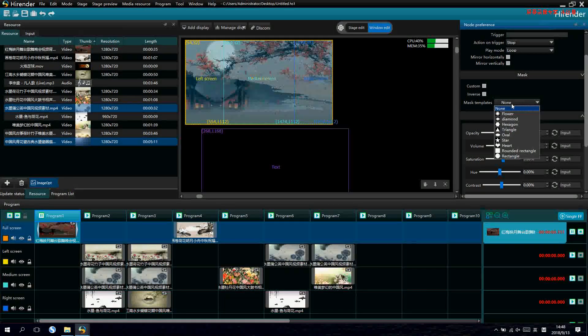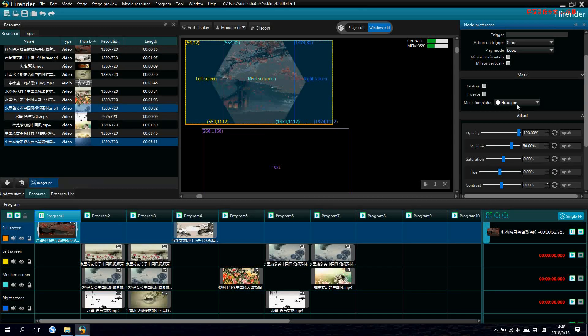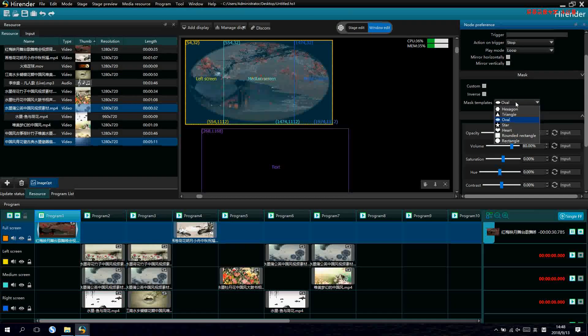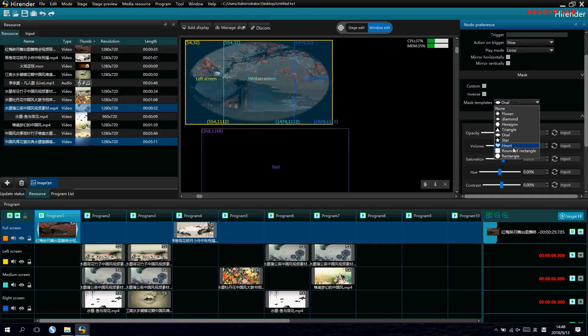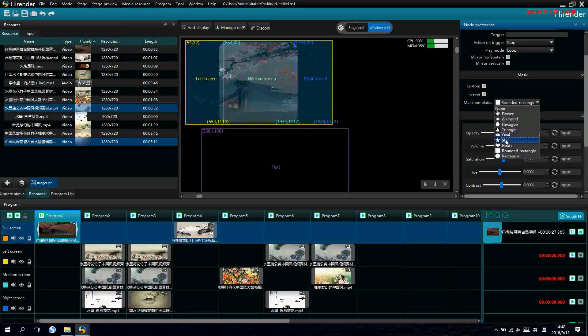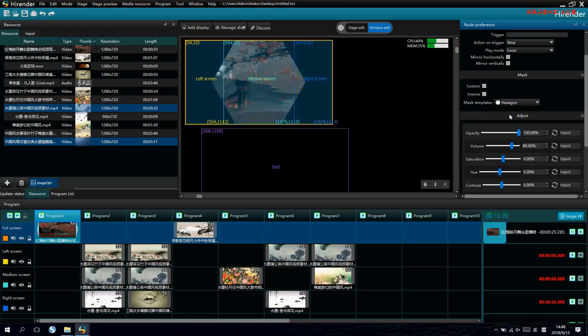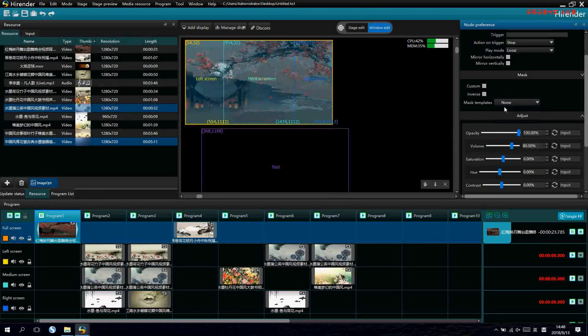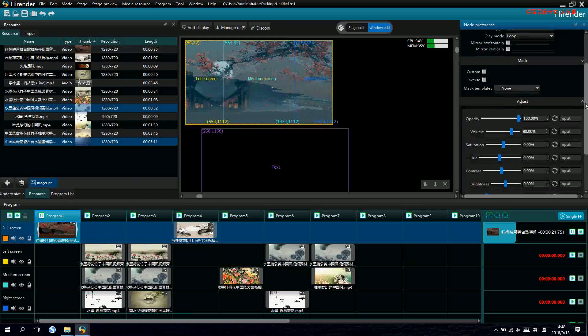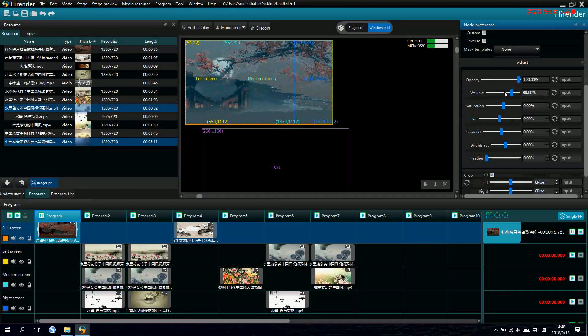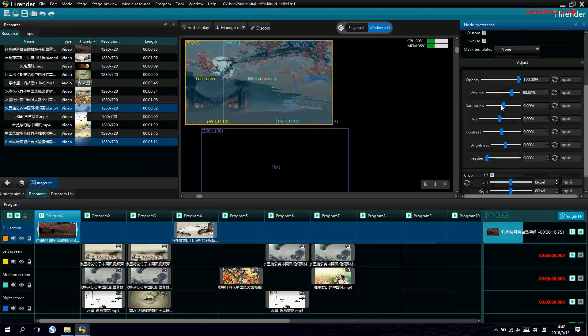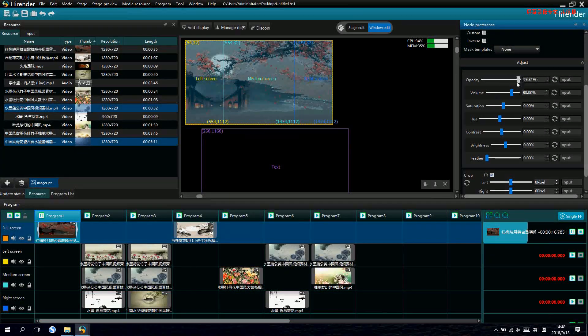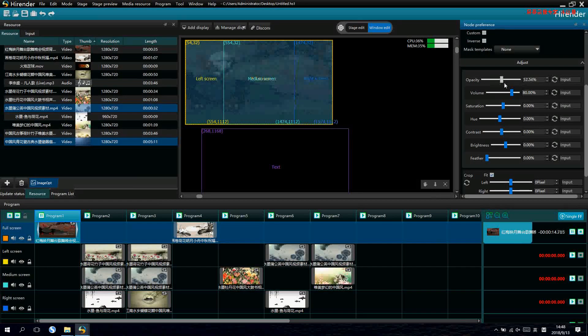We can also add layer marks for the video. Different kinds of layer marks are available.